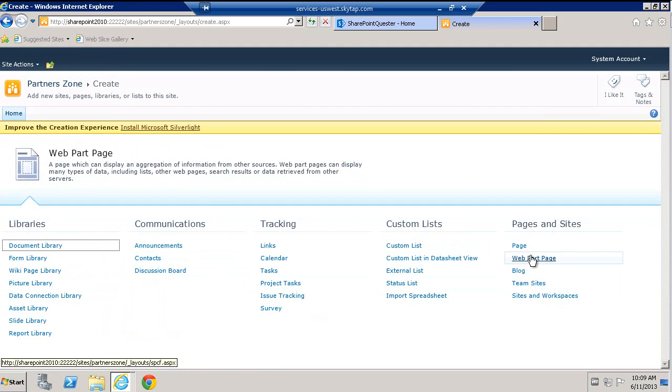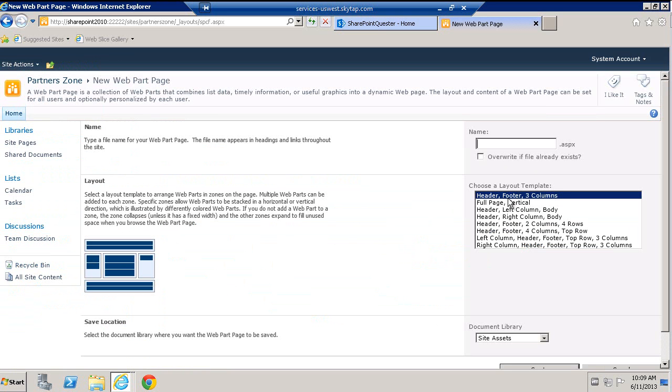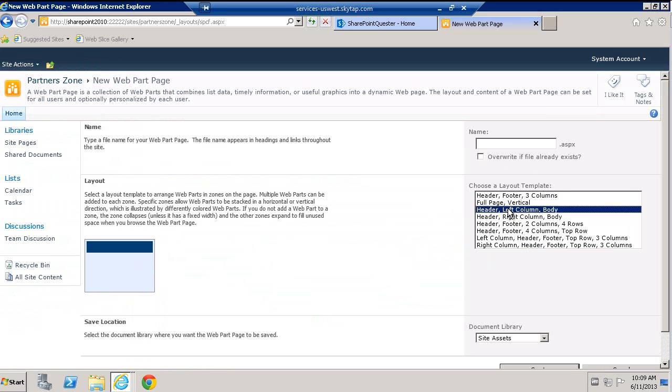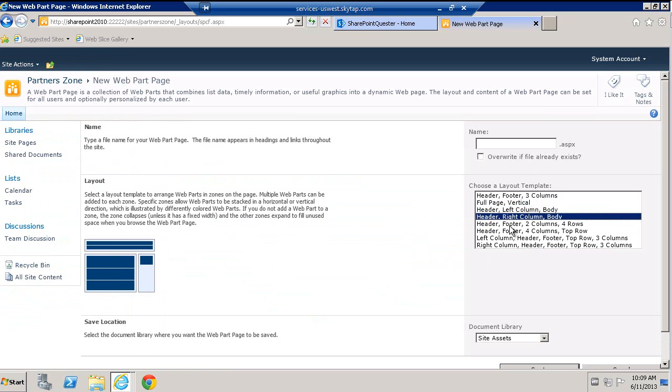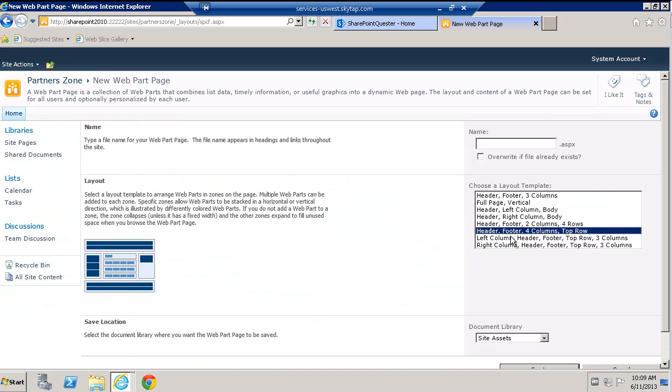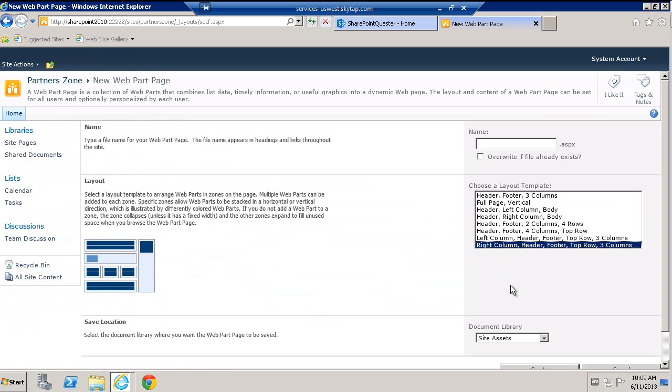Under pages and sites, I get a web part page and I click on it and I see all the different kind of layout templates that I get with SharePoint 2013. Super nice.